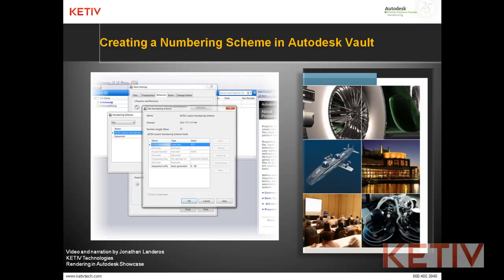Hello, Jonathan Landeros with Ketive Technologies, and welcome to creating a numbering scheme in Autodesk Vault. In this video, we're going to show how we can create an automatic file naming scheme inside of Autodesk Vault Workgroup, Collaboration, or Autodesk Vault Professional.